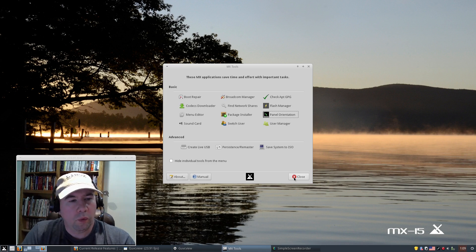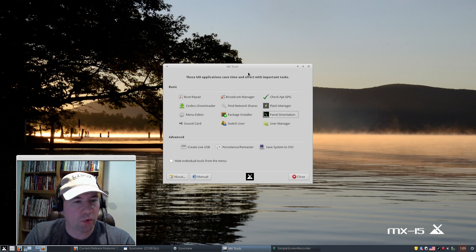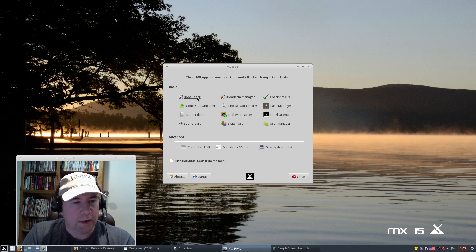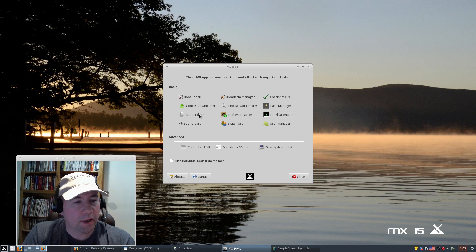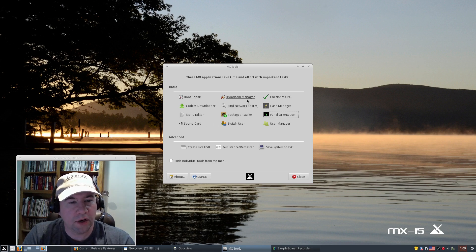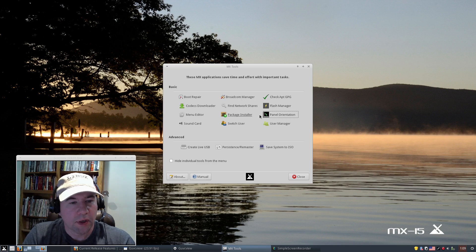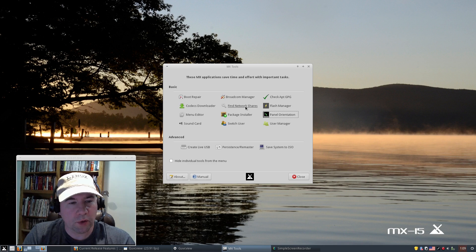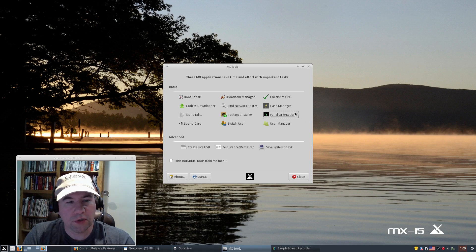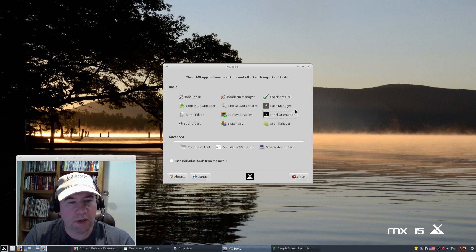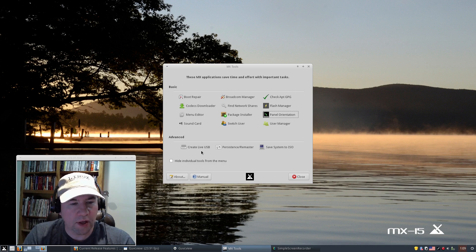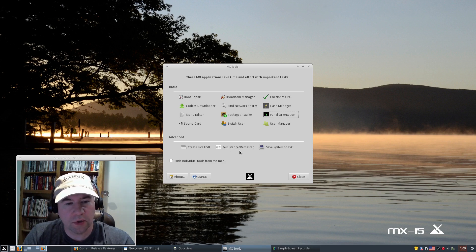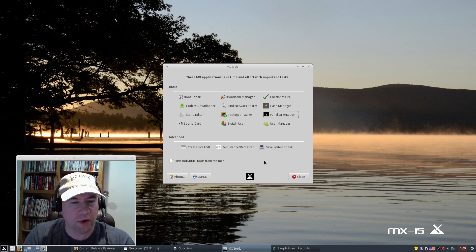Let's go ahead and take a look at some of these other MX tools while we've got this open. You've got links to boot repair, codec downloader, editing your menu, tweaks for the sound card, broadcom manager, network sharing, package installer, switch the user, check APT, flash management, panel orientation, user manager, and then creating live USB for systems and remaster, save system to ISO, all kinds of good stuff there.